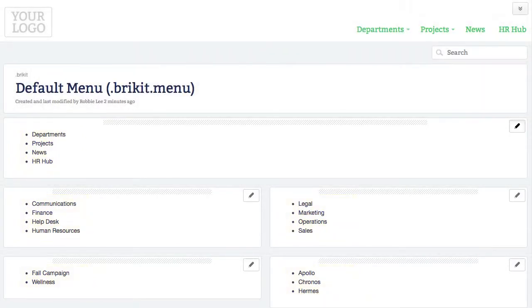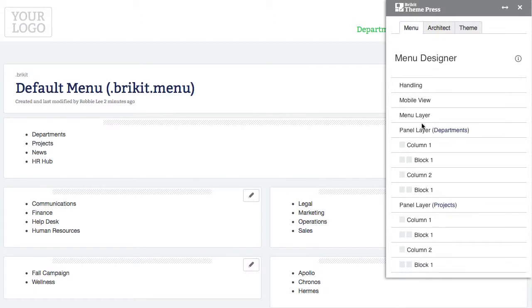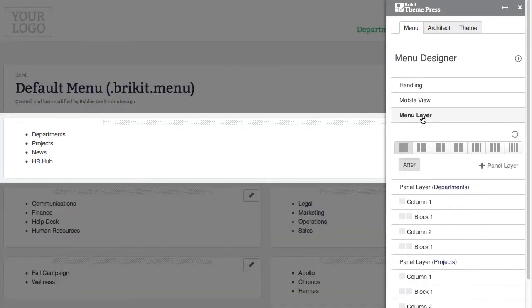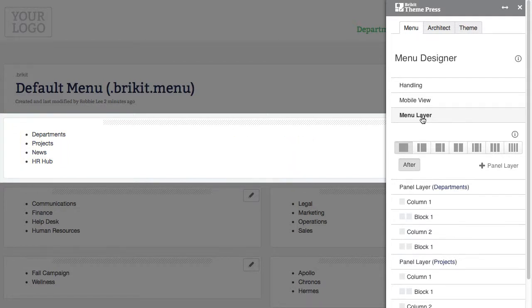Let's take a look at the layout of the page. The first layer is the menu layer. It holds the top level and drop-down menu items. This layer always contains one column and one block and is the only layer needed to create a menu with drop-downs.